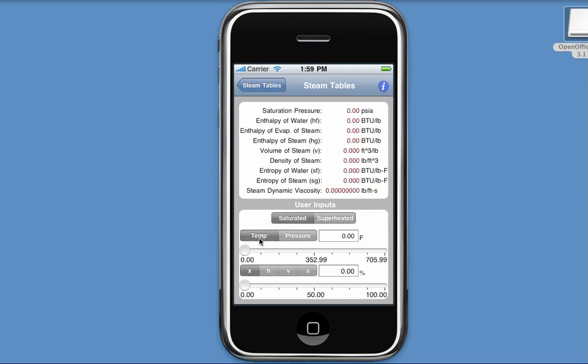And below that are two different parameters from which I can input values for. And each parameter has different types. This first parameter, for saturated steam, allows me to specify either temperature, in this case in degrees Fahrenheit, or pressure, in pounds per square inch absolute.